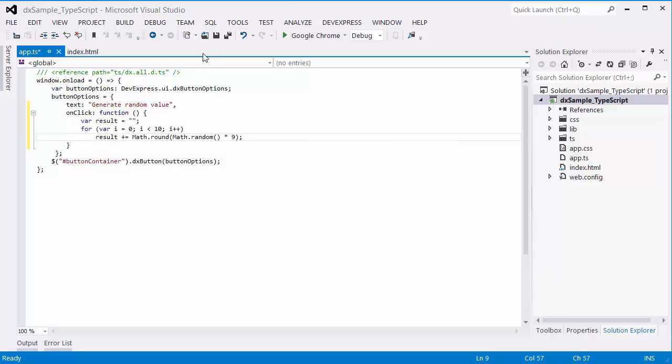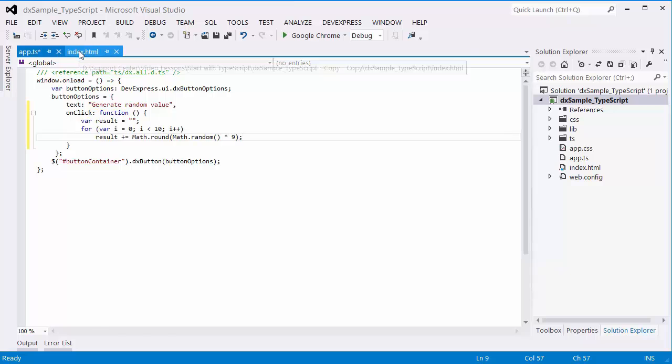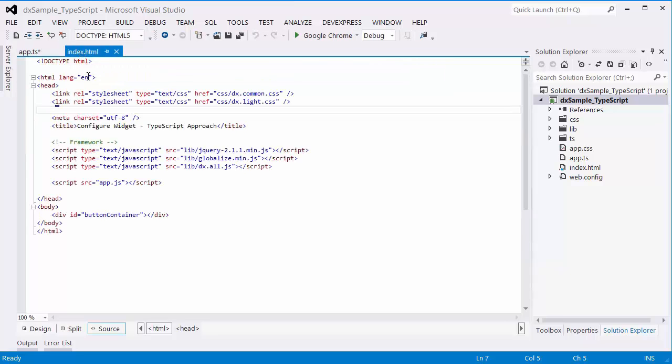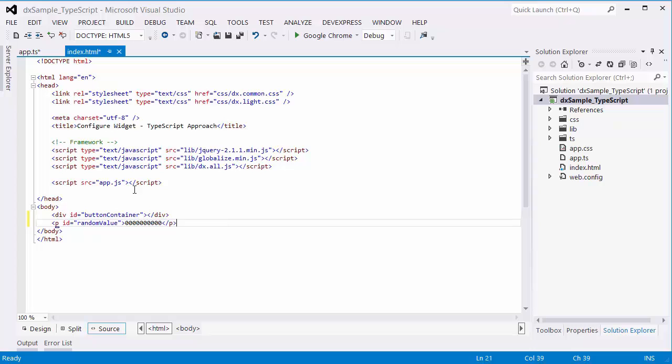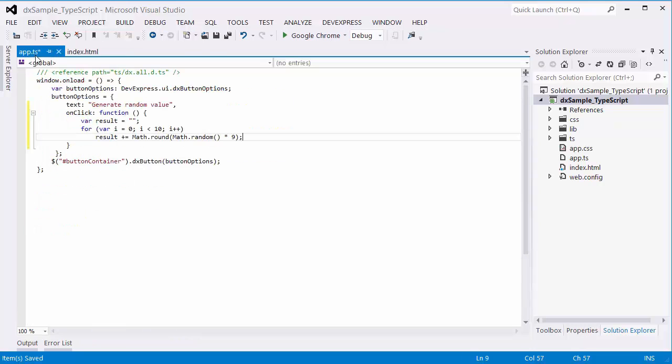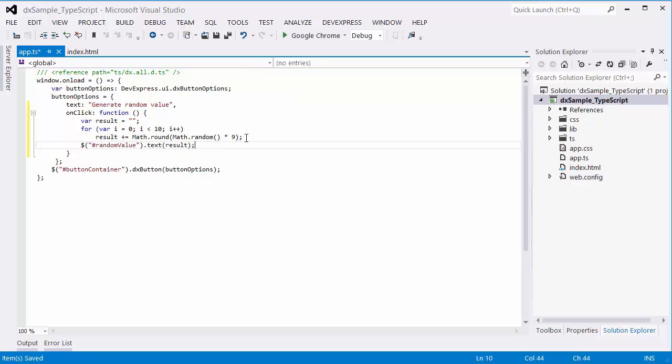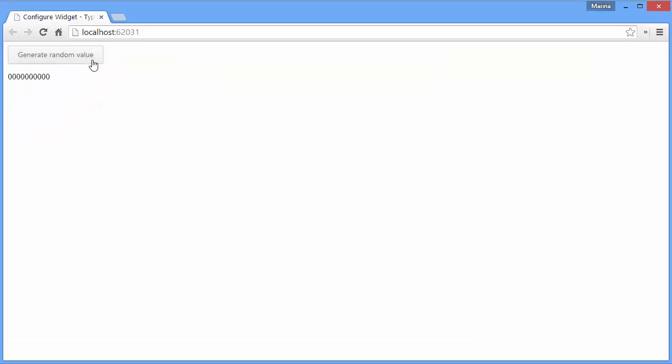To display the generated string on the screen, I'll create a P element with the ID attribute set to RandomValue, and set the generated text for it in the OnClick function. And let's look at the result.